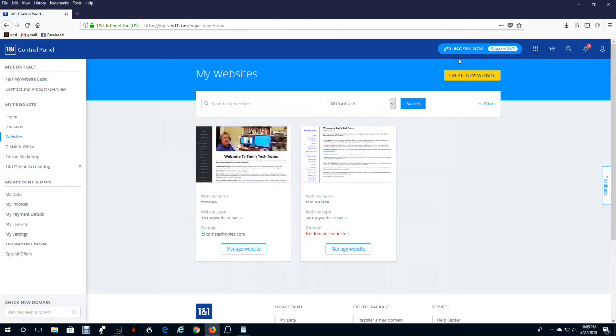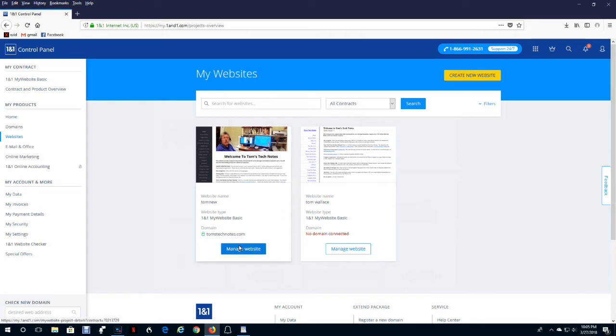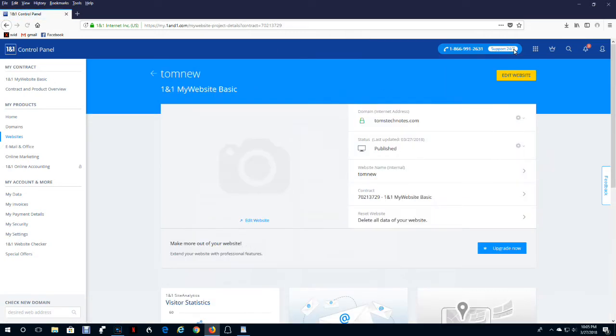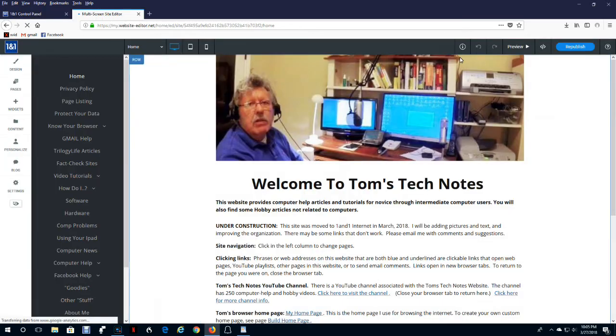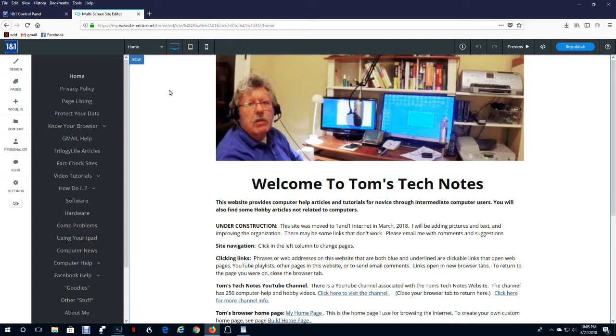If you see edit website up here, click it. If you don't, click manage website under your website and then you can click edit website. Before we start editing the website, let's review four management topics.